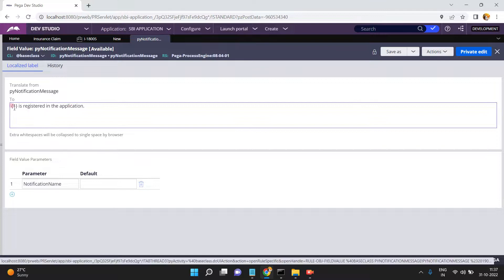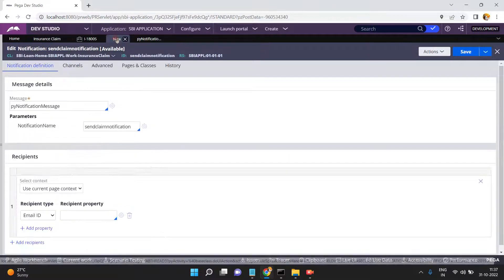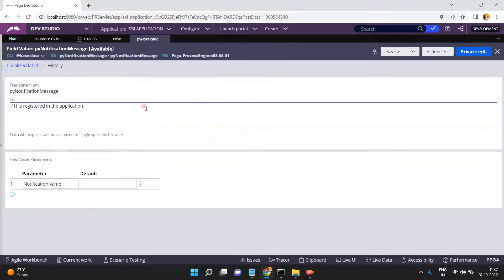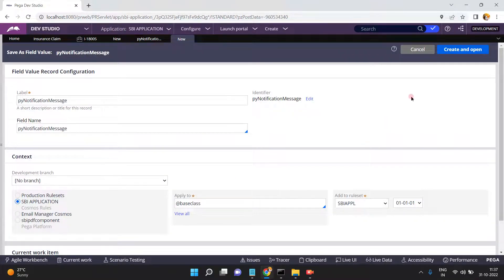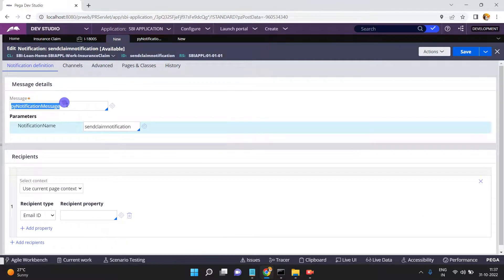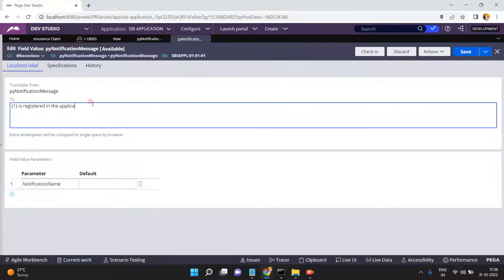This is a parameterized field value. The notification name is 'Send Claim Notification' by default. If this default message doesn't suit your requirement, you can save it as your own ruleset version with the same name, or create your own field value rule — not a problem.